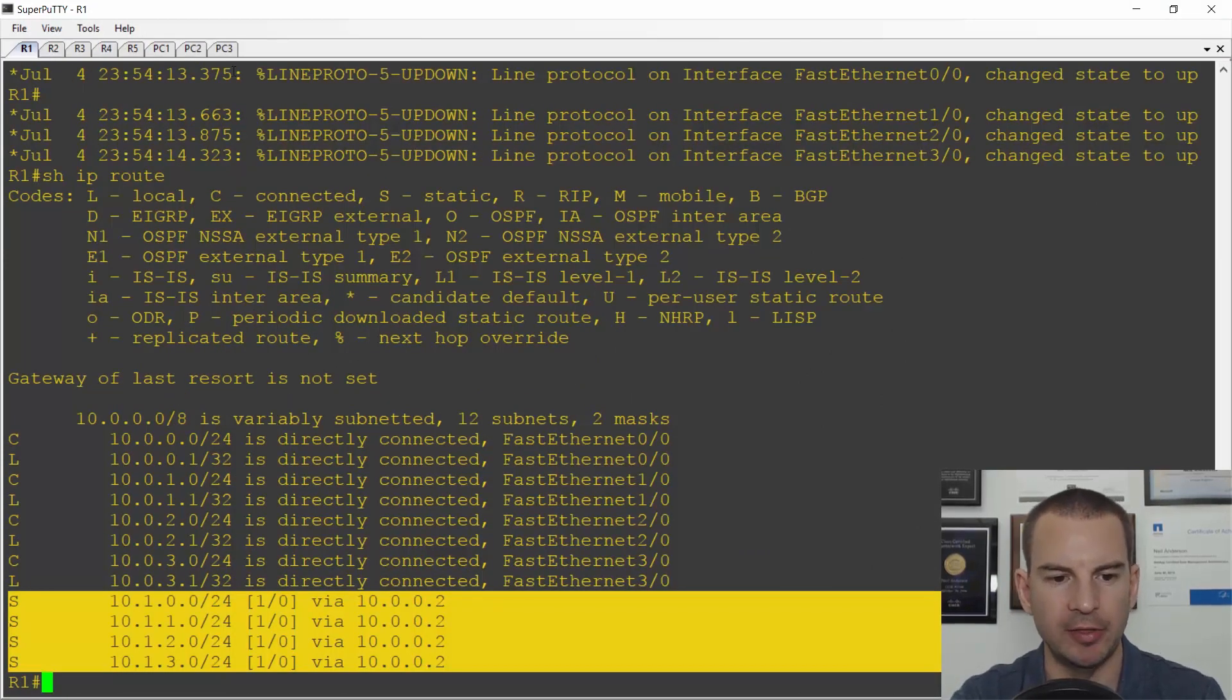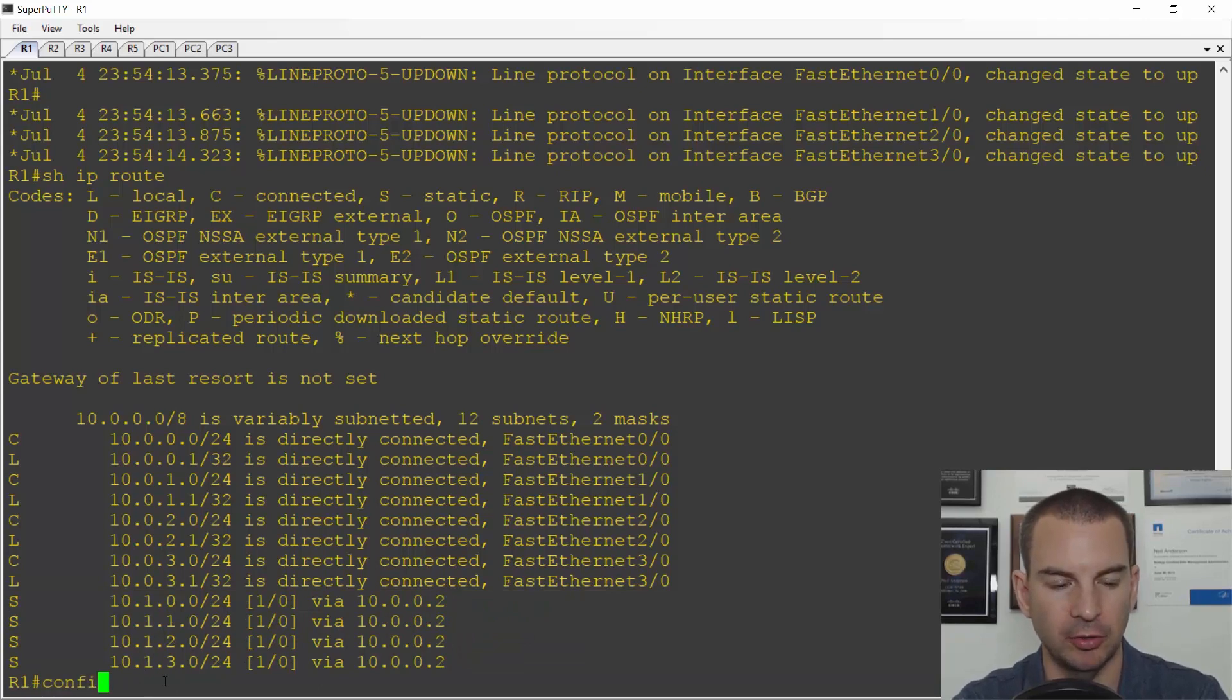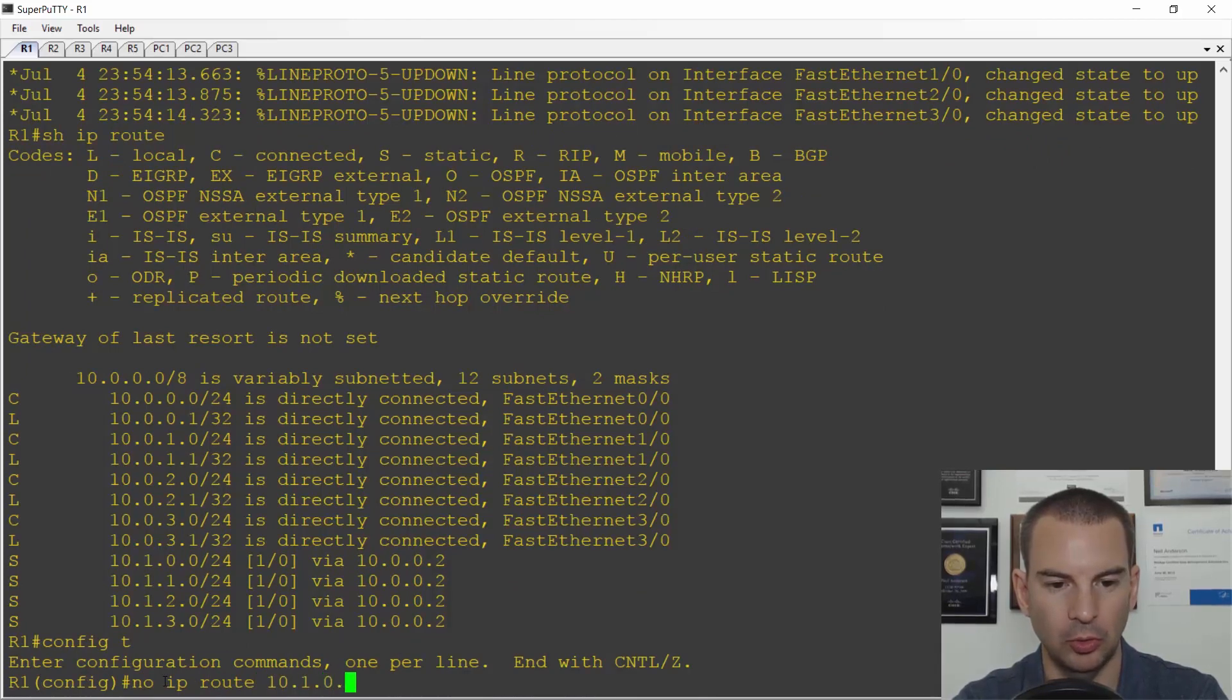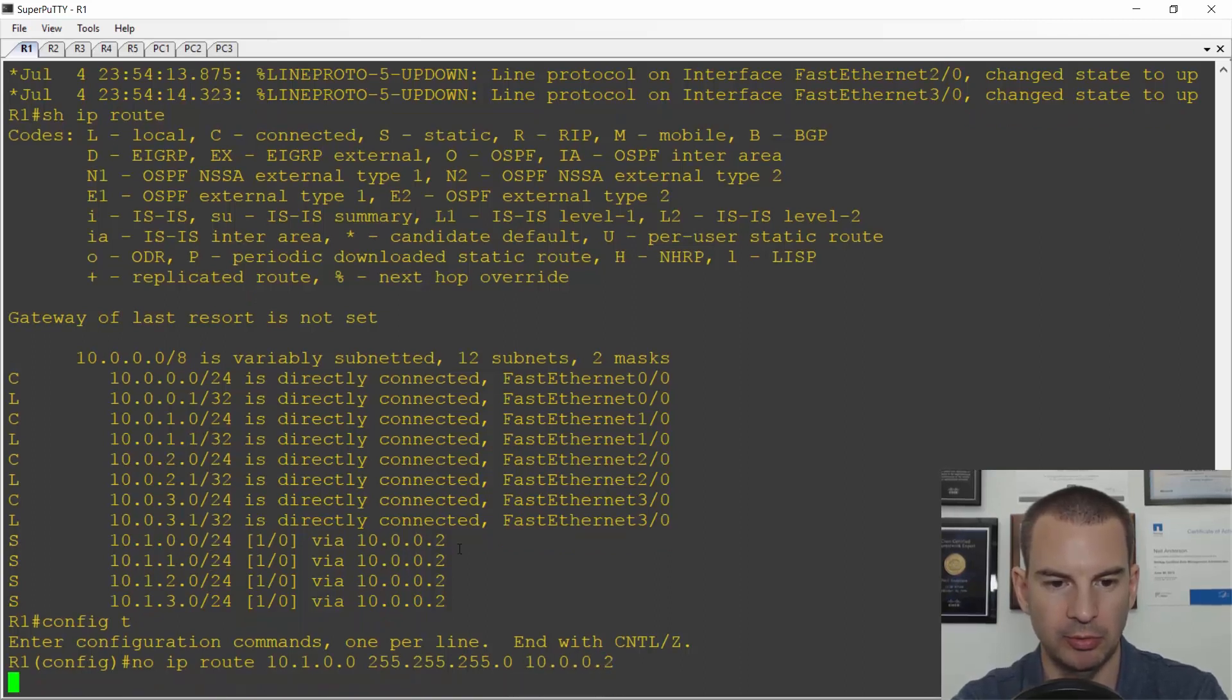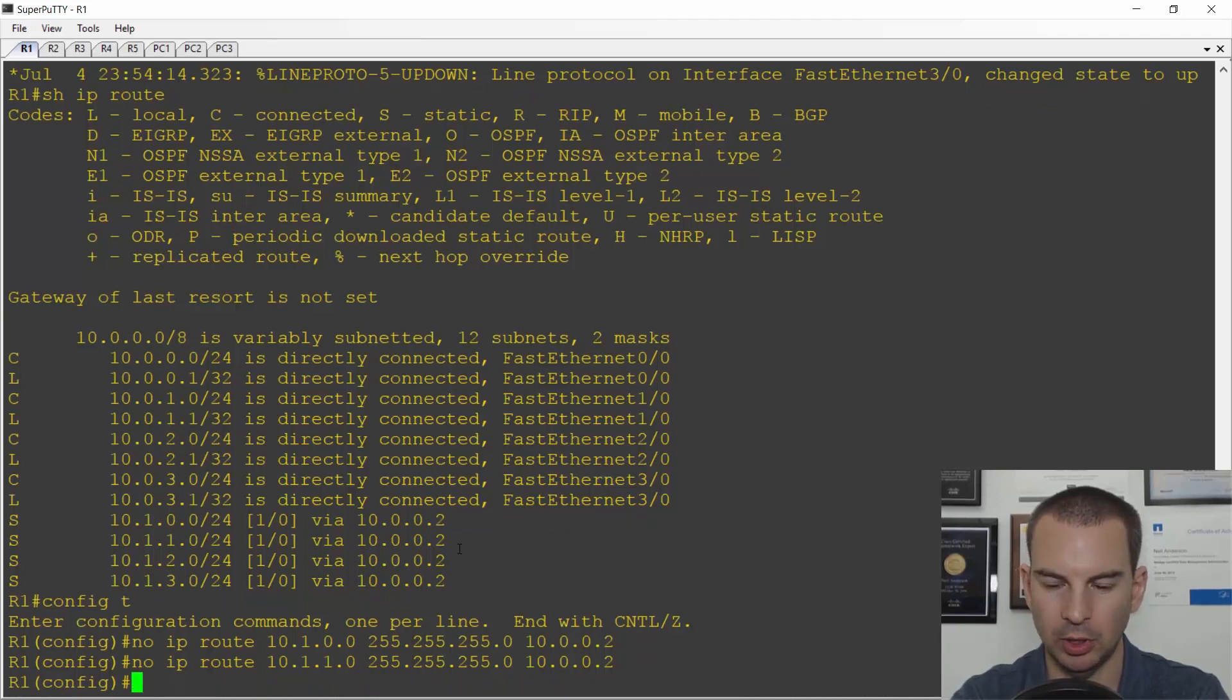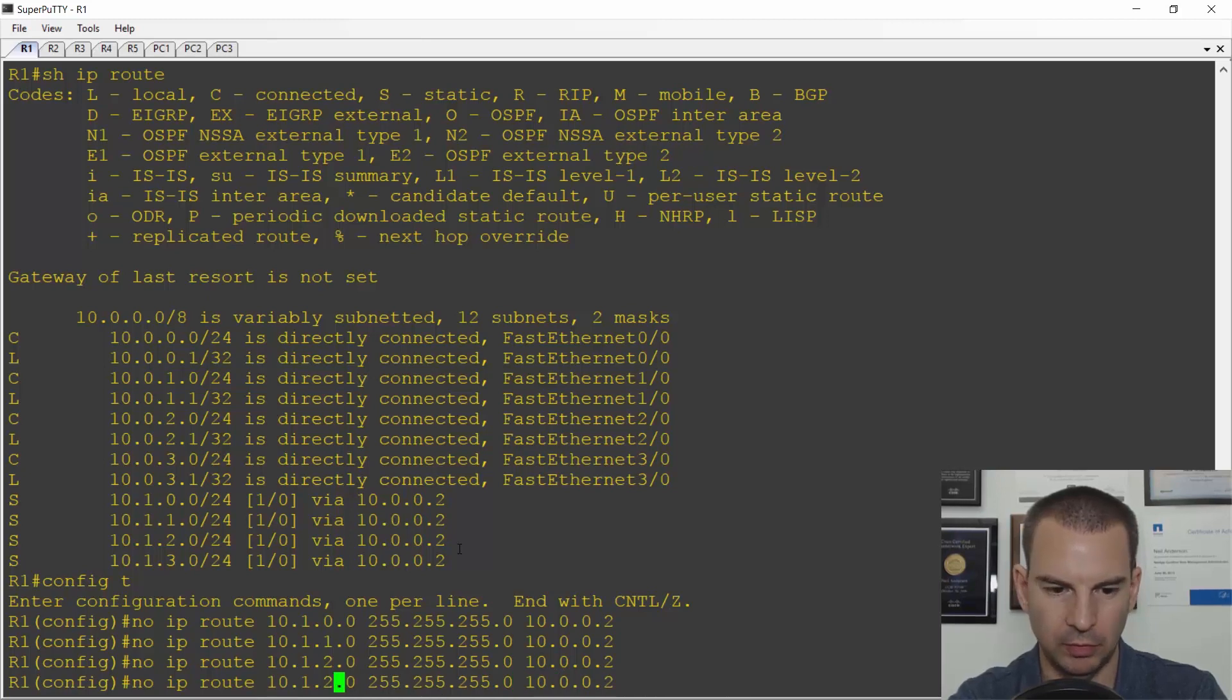Okay, so that is the current setup. If we have a look back at R1 again you'll see that it's got individual routes for each of the networks. Let's just remove these individual routes. I'll go config t and no ip route 10.1.0.0 255.255.255.0, it's a slash 24 from the routing table, and the next hop was 10.0.0.2. I'll use the up arrow to remove the second route which is 10.1.1, also 10.1.2, and finally 10.1.3.